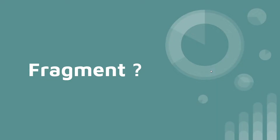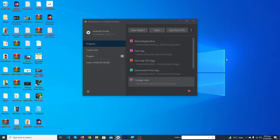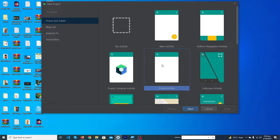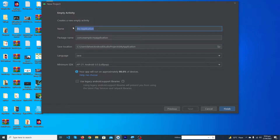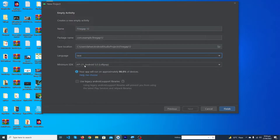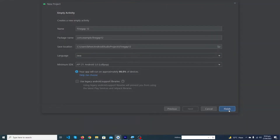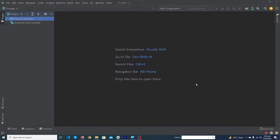Before going to Android Studio, you must know what fragments are, where we use them, and some real-life examples of fragments. Now in Android Studio, click on New Project, select Empty Activity, click Next, type the project name 'FindGap12', choose language Java, and set minimum SDK to API level 21. Click Finish.